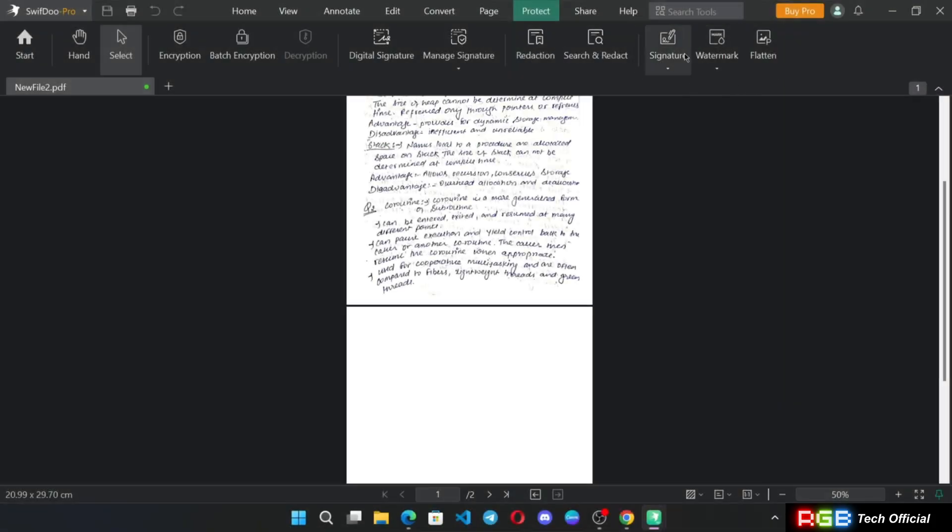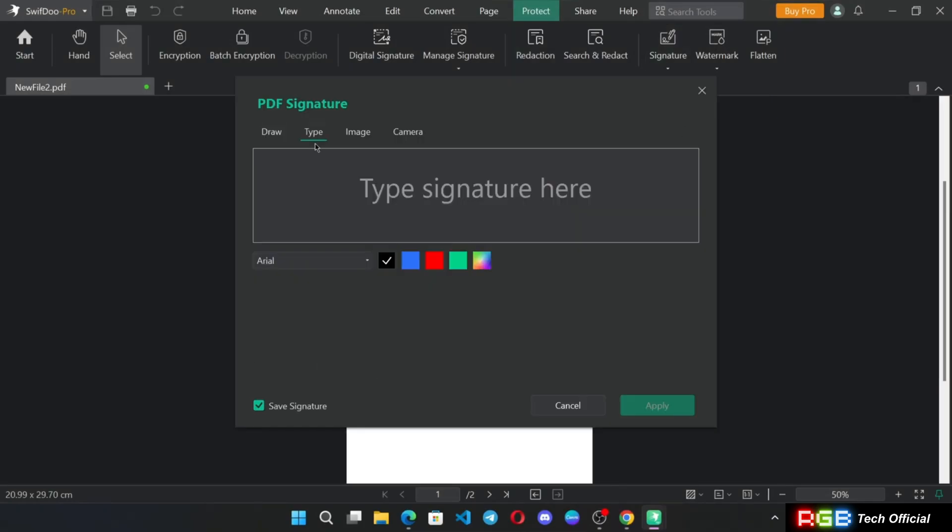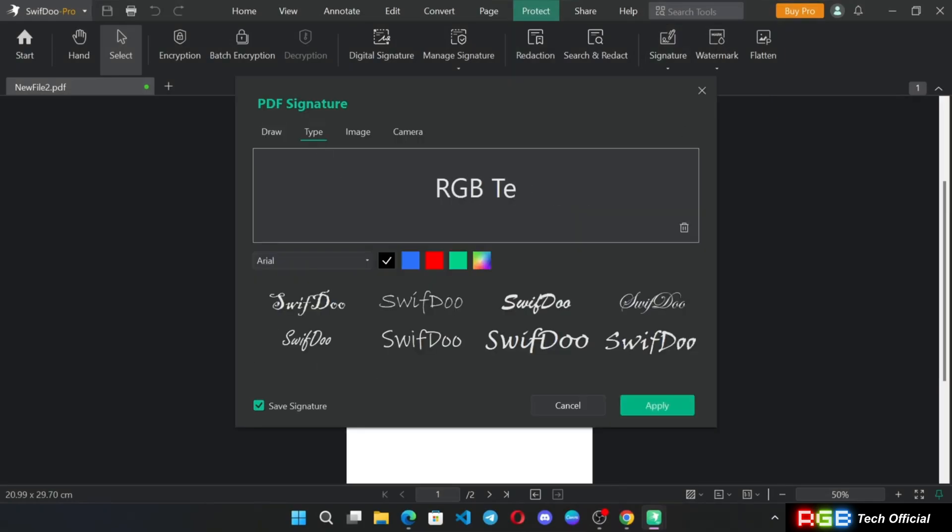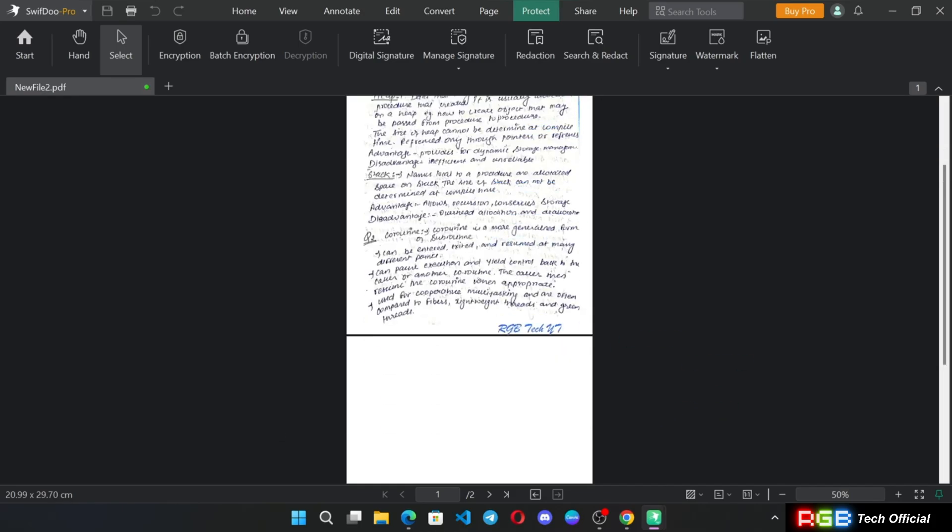And the final one. In Protect option, you can be able to encrypt the document. Simply, you can add signature or select the sign format you want and add sign. And here we go.